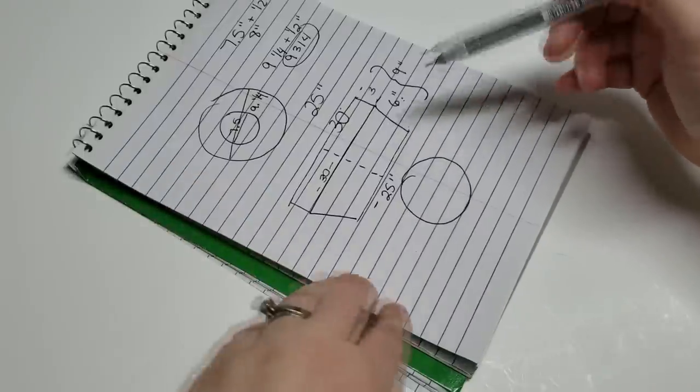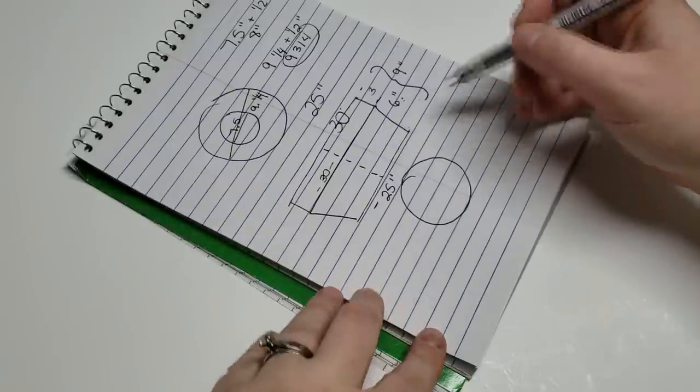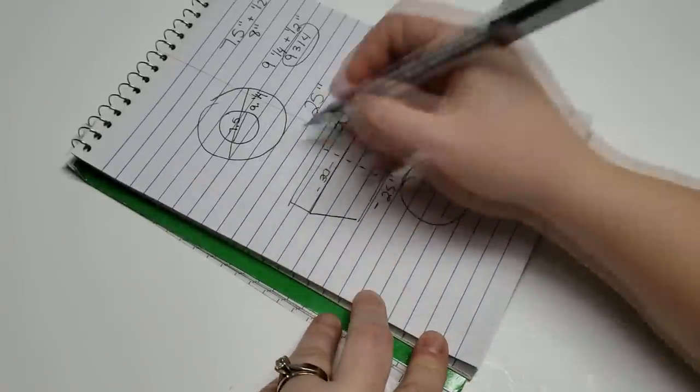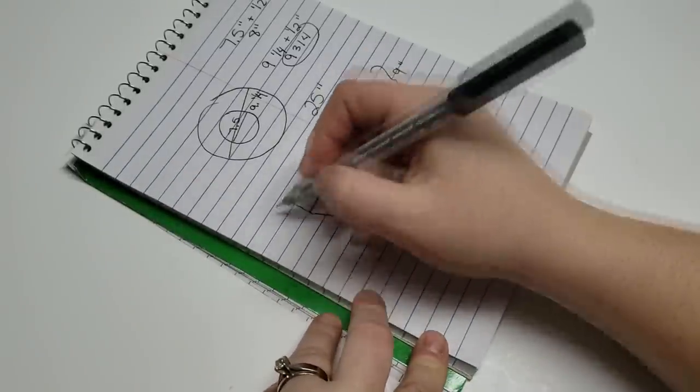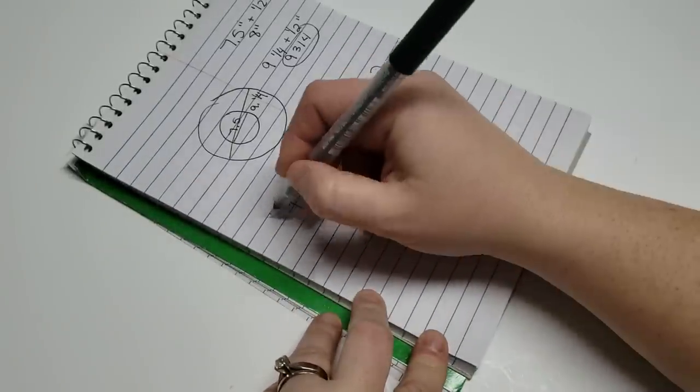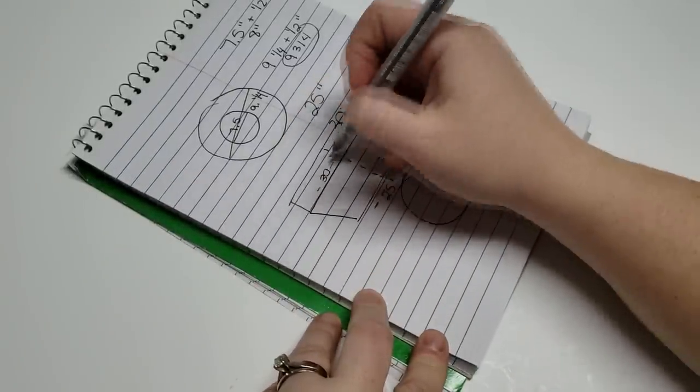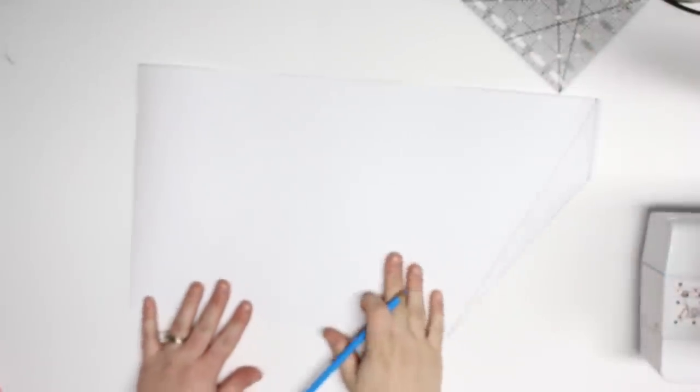And then I'm going to cut out an 8 inch diameter piece of fabric that is going to be for the base of the basket lining. So here is my little pattern here. I drew it out.